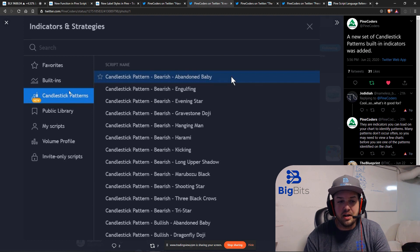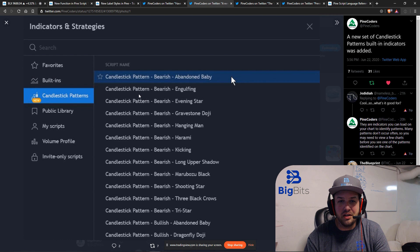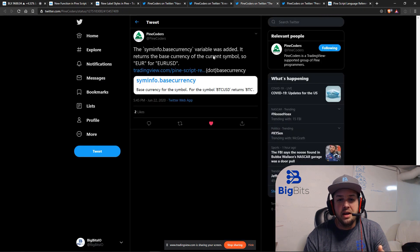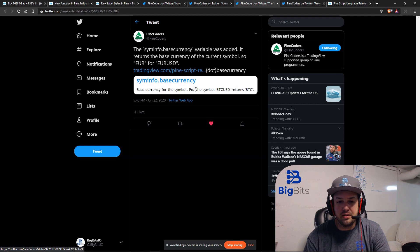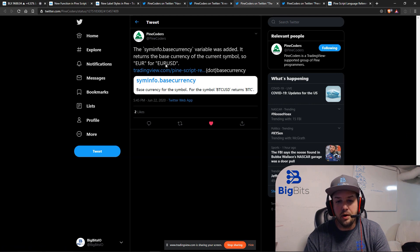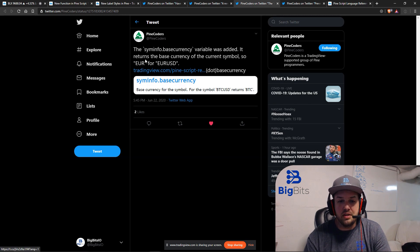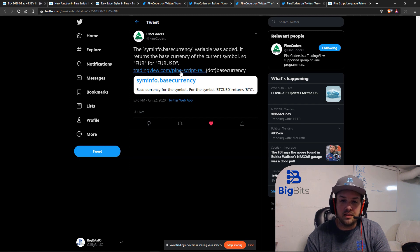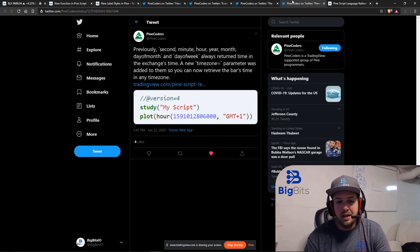One of the big things a lot of people are excited about: candlestick patterns are now available as a built-in script with its own section. There's also information on the base currency — if you're working with a script and need to know the base currency, like with forex or a crypto trading pair, you'll be able to see it. For example, if your quote currency is USD, your base would be EUR.